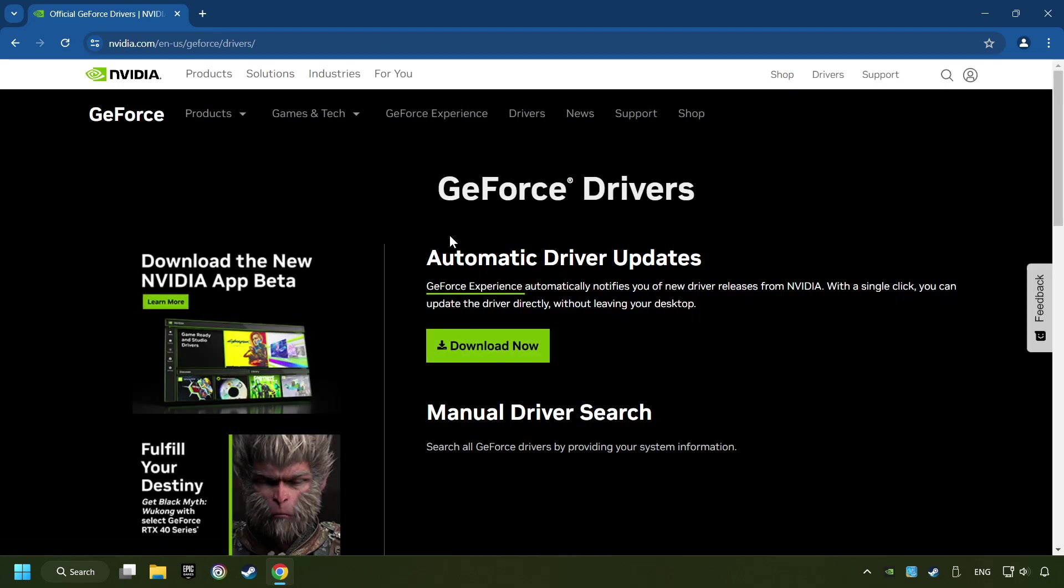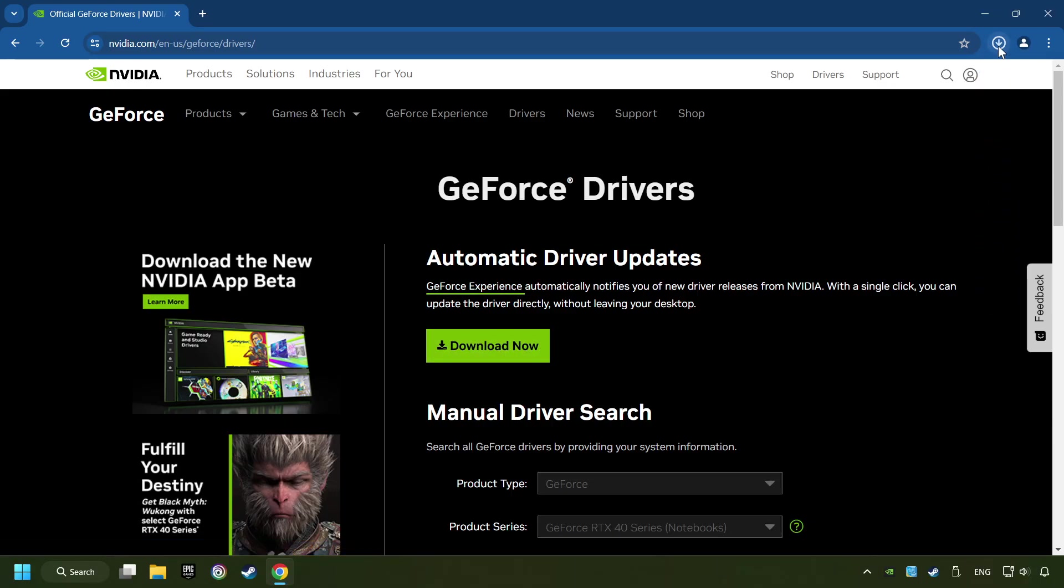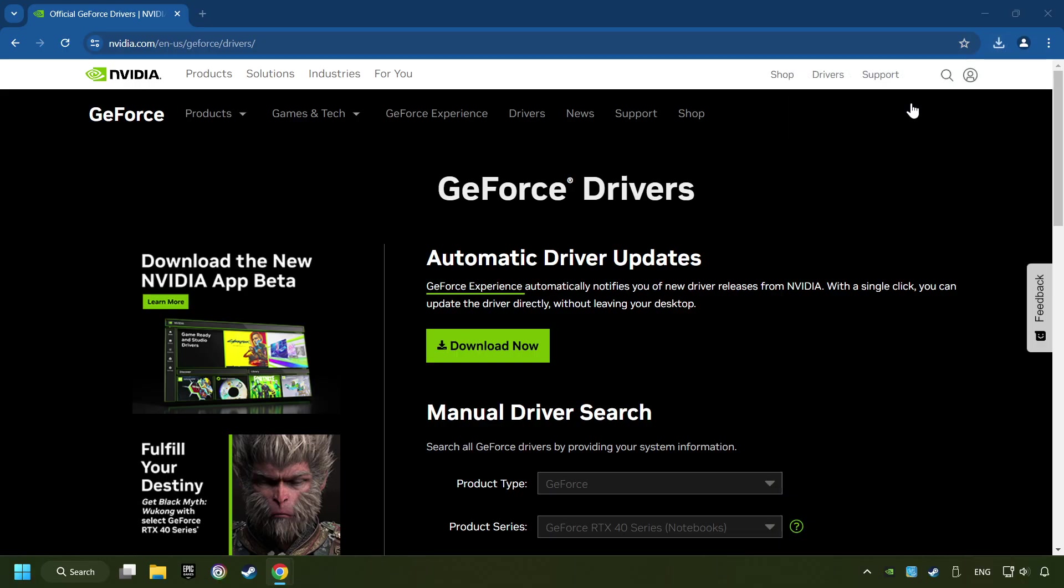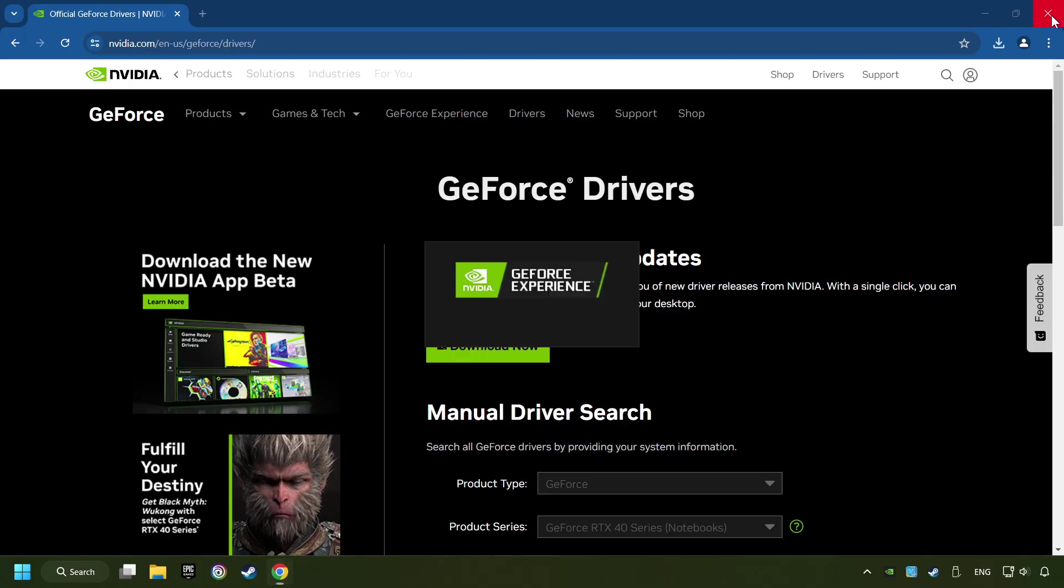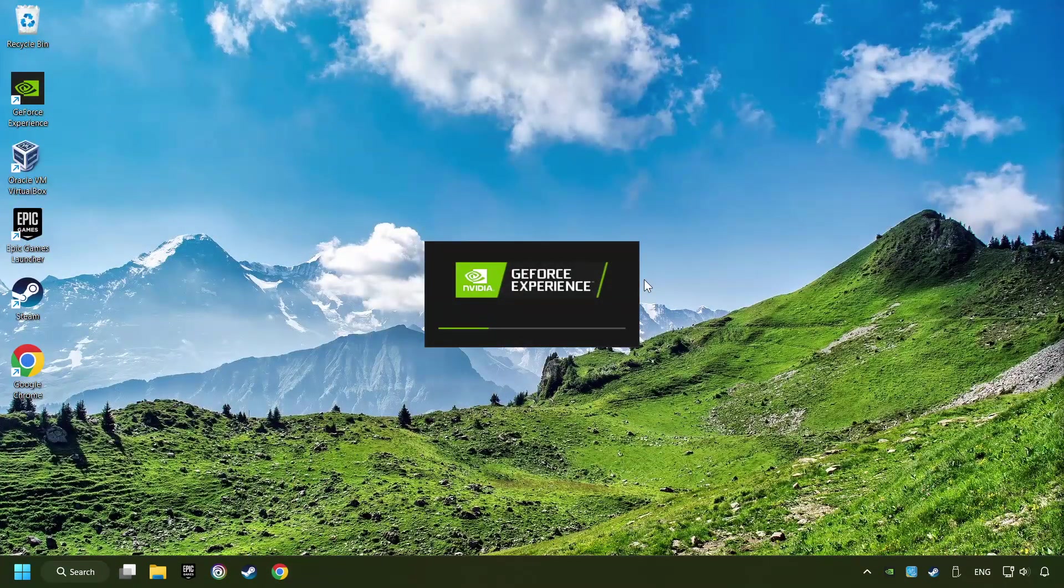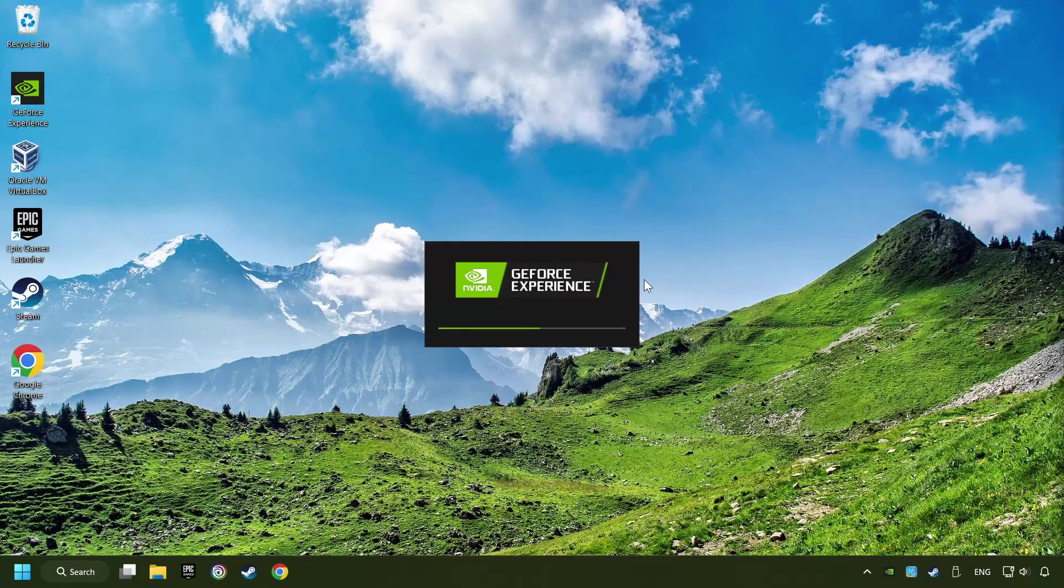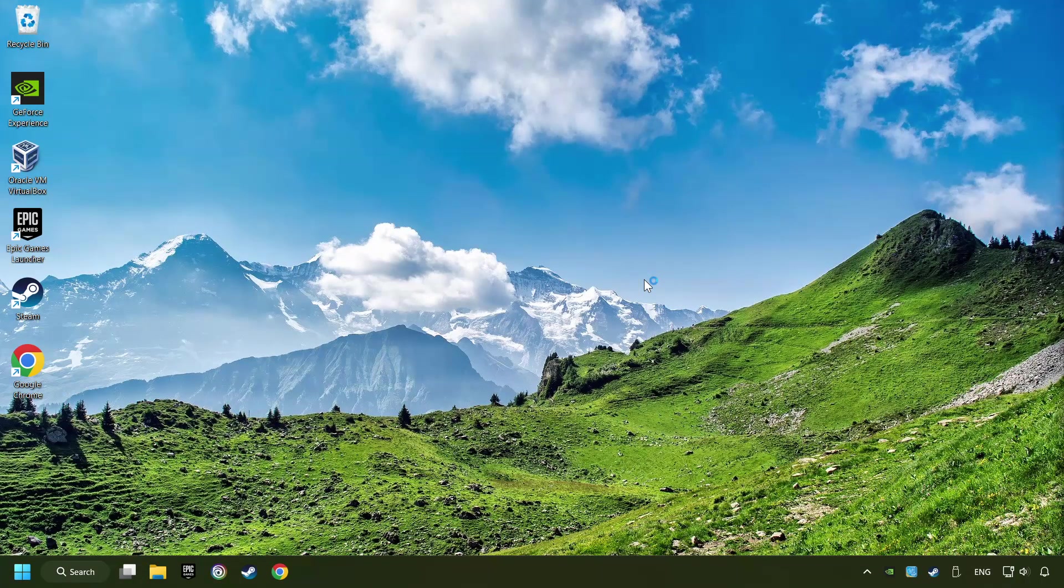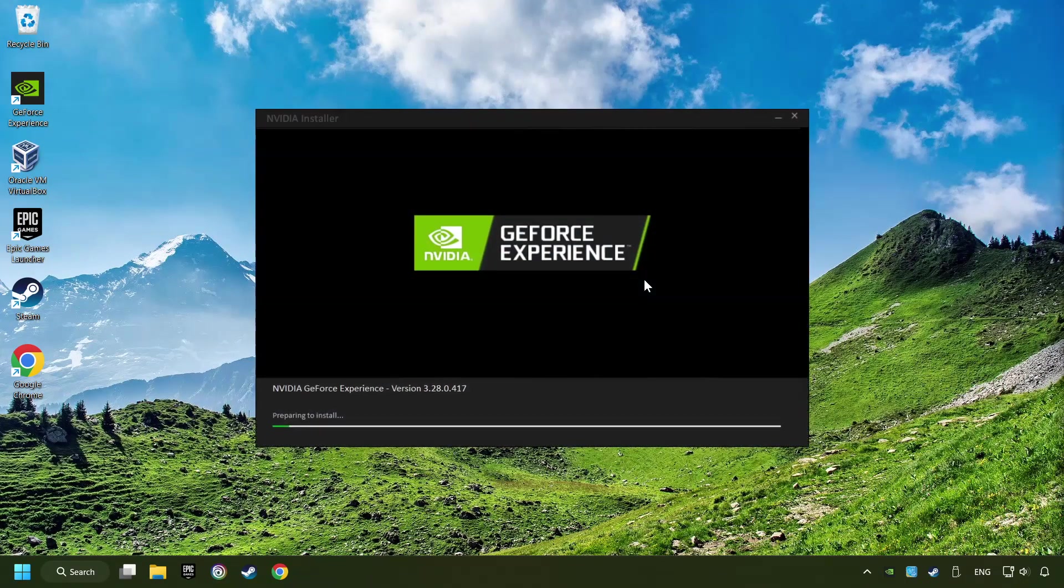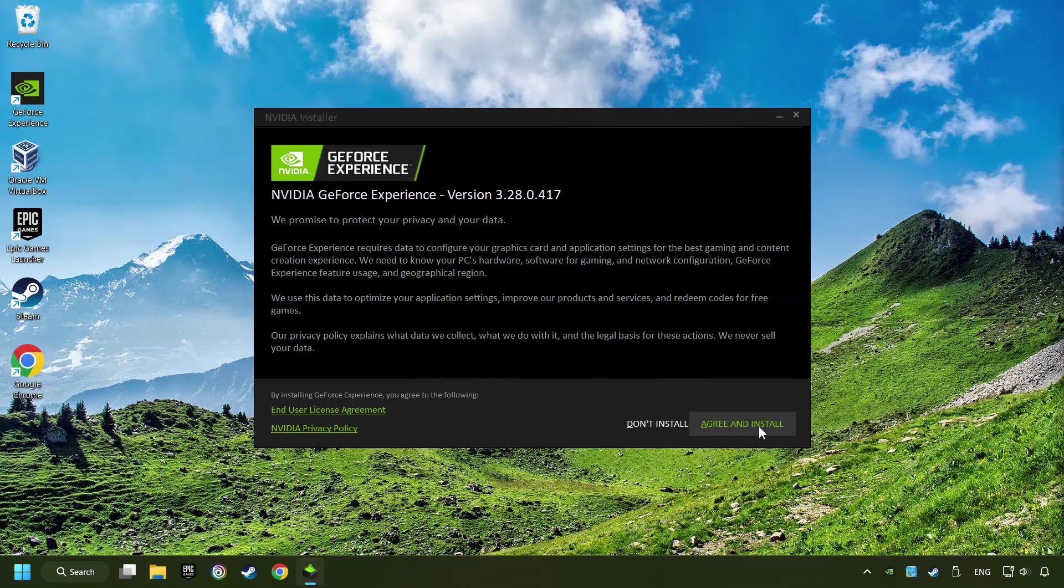Here you have to click on the Download Now button and wait until it downloads. The download has been finished. Then start the installer. Click on the Agree and Install button.